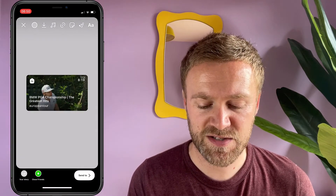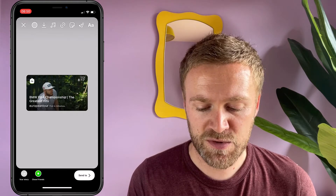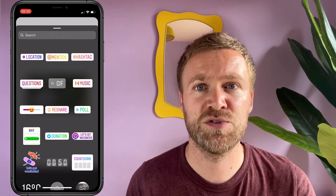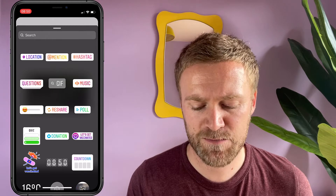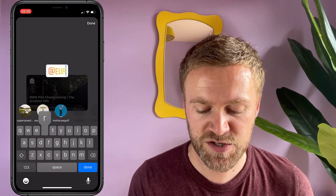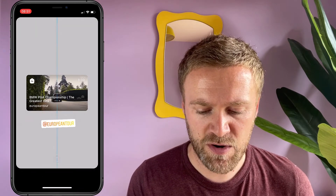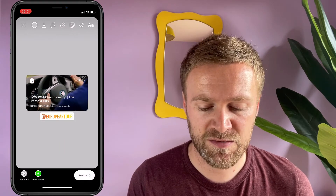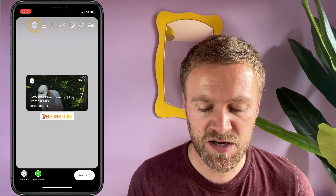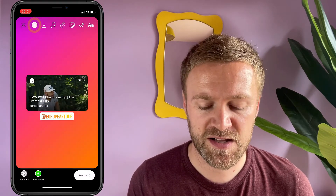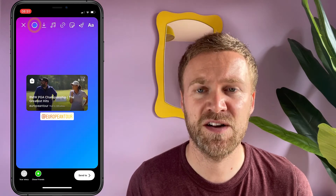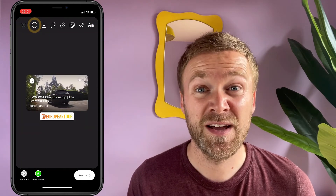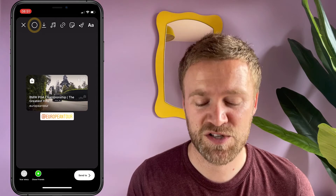It has now been added to the story, and then I'm going to give a mention to the European Tour, who are the producers of that content, using a standard app mention. For this one I'll also change the color of the background — using the color option at the top left I can cycle through the different colors for the backdrop. In this case I've settled on the black one, which I'm happy with.